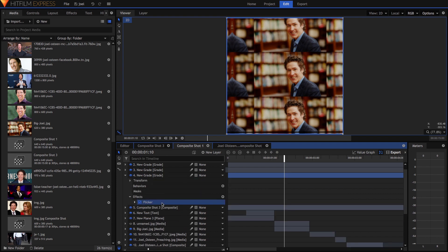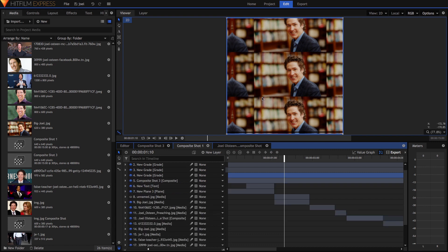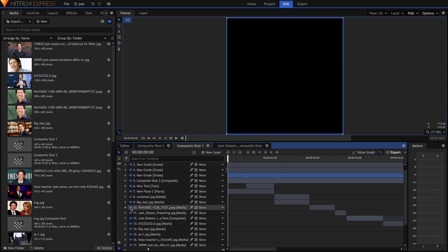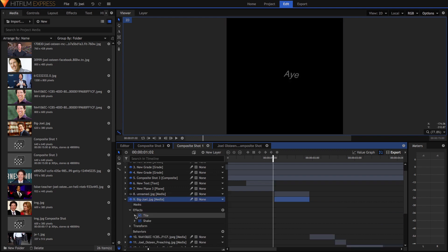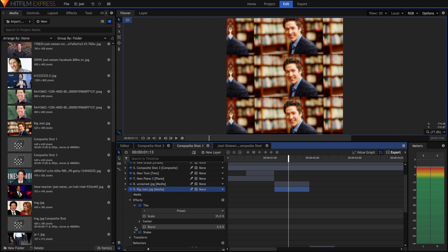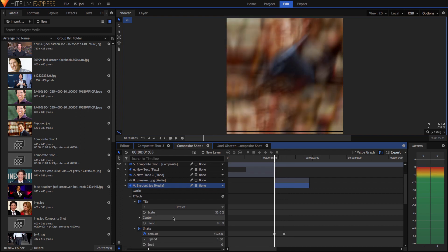I also put this flicker effect on it, but most of you guys will not have this because I bought it separately. You guys are going to have to find a flicker overlay — I'll try and find one and link it in the description. The effects we have are the tile, which is right here, and then the shake.